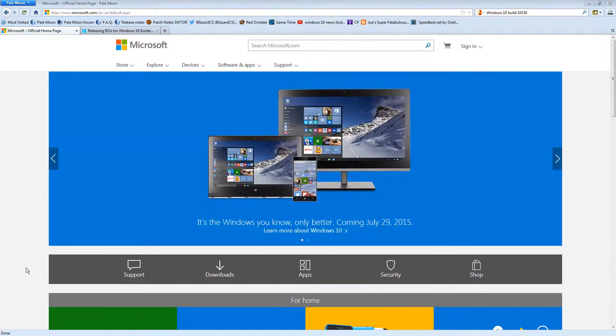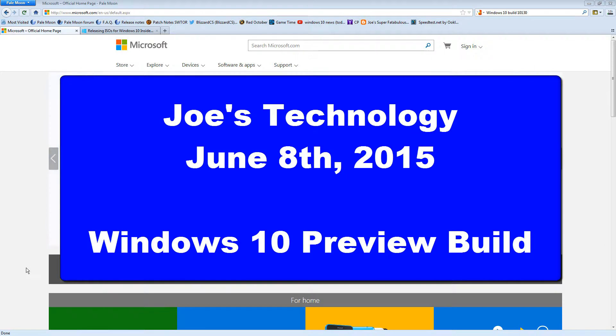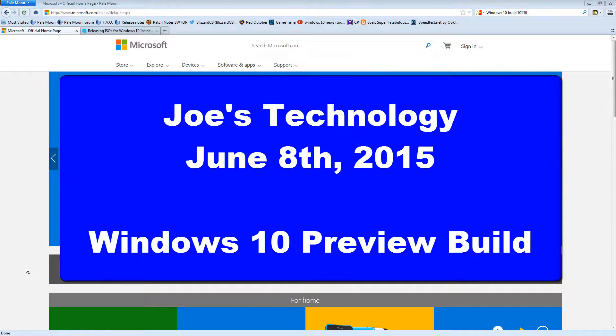Hello, my name is Joe, and welcome to a very short edition of Joe's Technology. Sorry guys, I've been a little busy, so I haven't been on my channel in a while, but I'm going to get back into it.